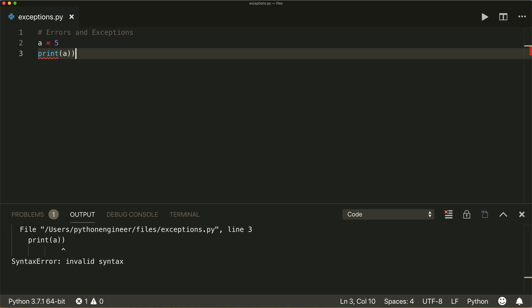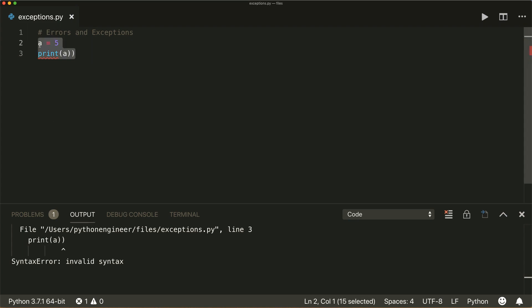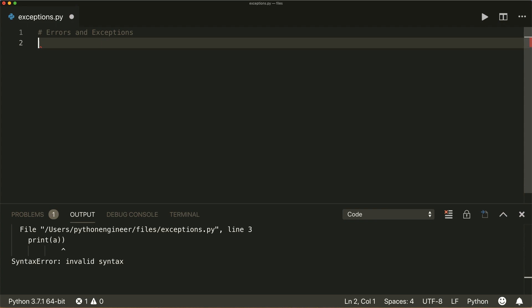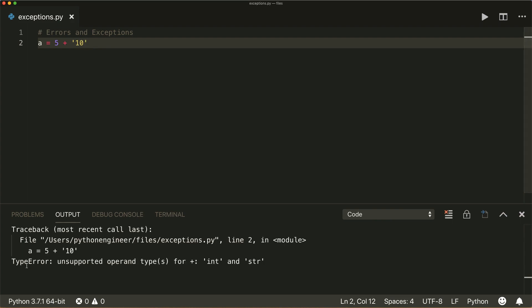Now exceptions. Even if a statement is syntactically correct, it may cause an error when it is executed — this is called an exception error. There are several different error classes. For example, trying to add a number and a string will raise a TypeError. So if I say a equals five plus, and then as a string I write ten, this will raise a TypeError: unsupported operand types for plus, int and string.